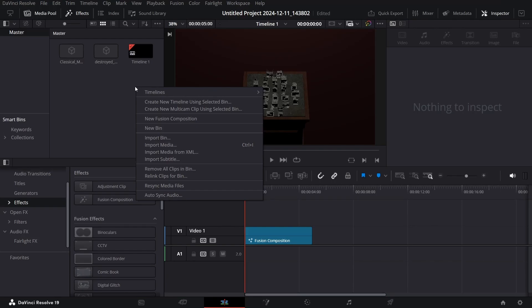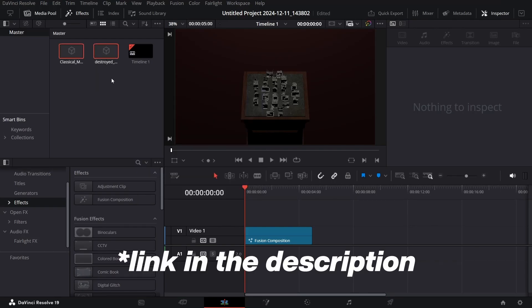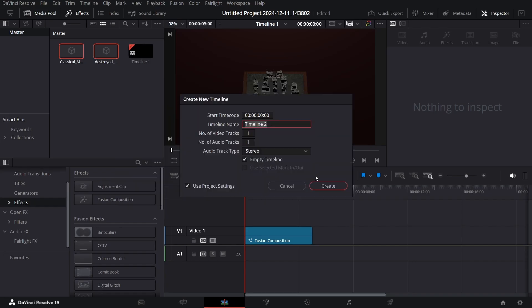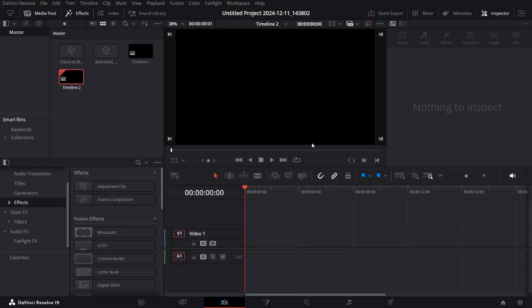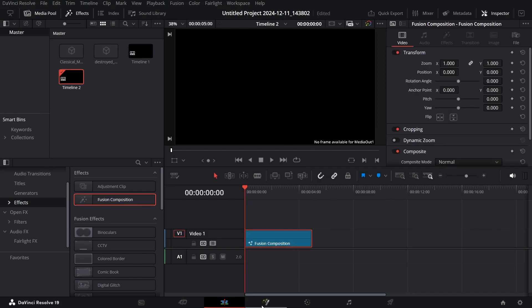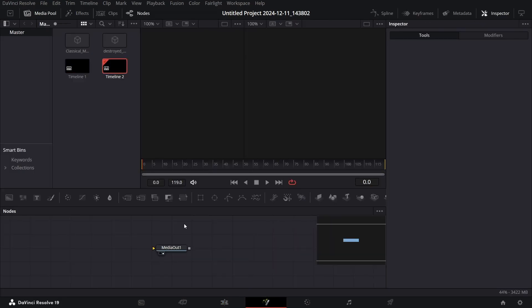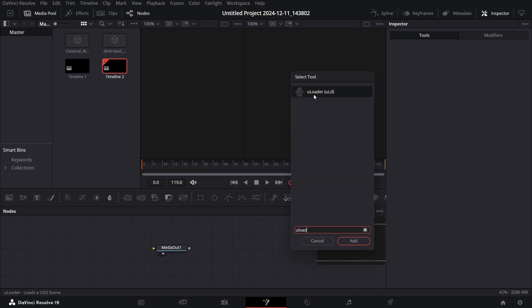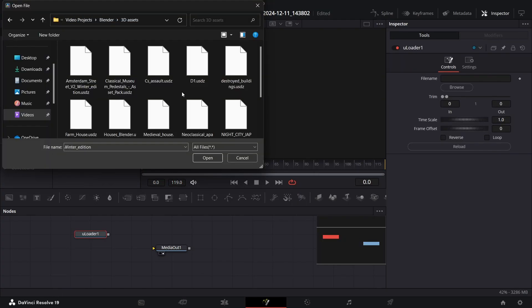Make sure you import your two assets and right-click to create a new Fusion composition. Go with the default settings, then drag in your Fusion composition and head over to the Fusion page. Press Ctrl+Space and search for U Loader — this will open up a window where you can search for the 3D assets you downloaded from the link in the description.